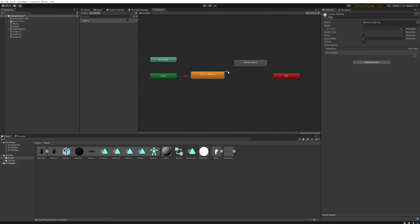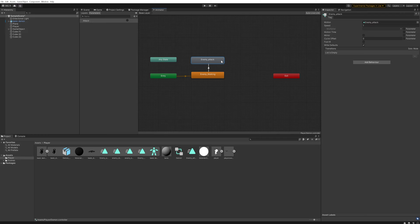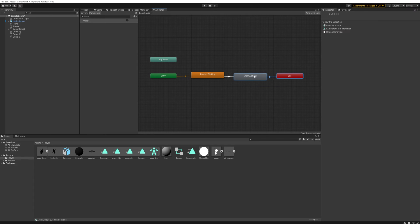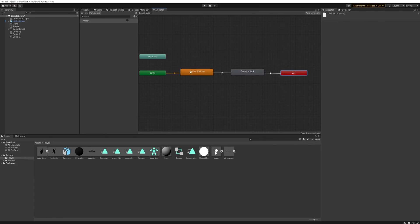We'll use this duplicated animation instead — drag it in — and then right-click on 'Enemy Walking' to make a transition to 'Enemy Attack'. Then from 'Enemy Attack' we make a transition to the Exit of the graph, which keeps things streamlined.